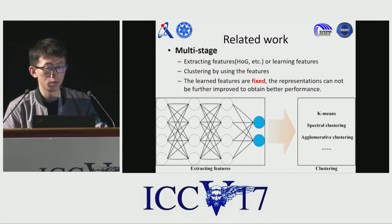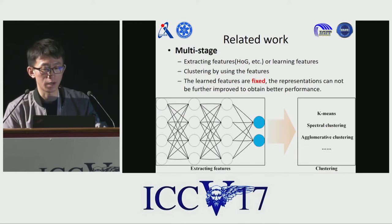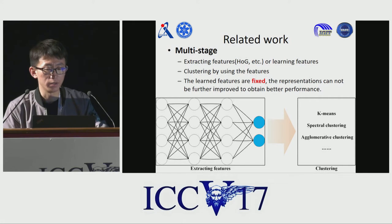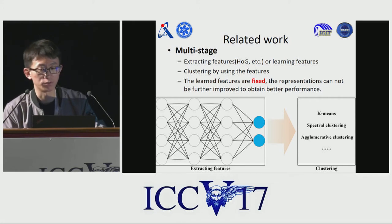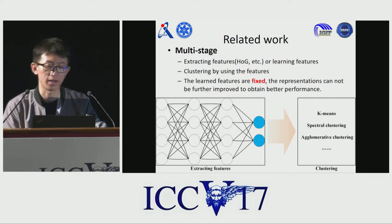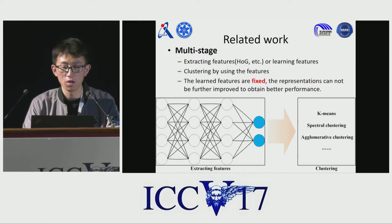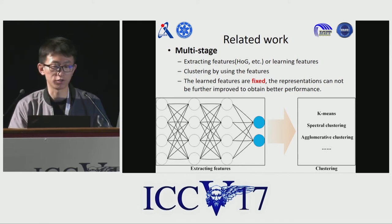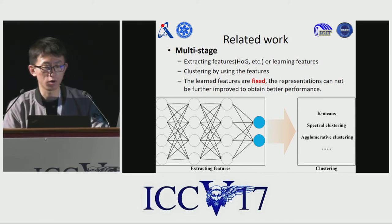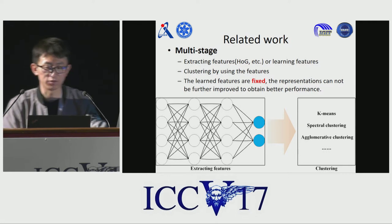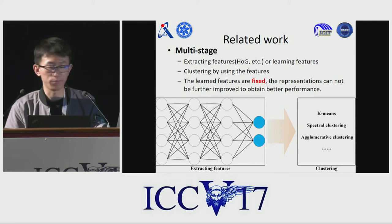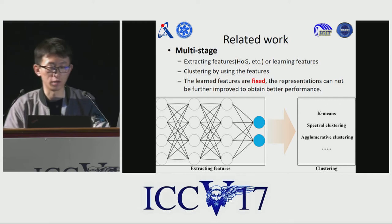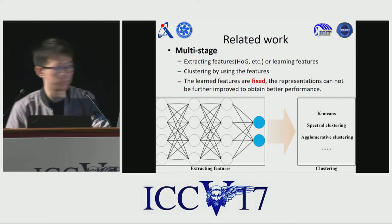In the literature, much research has been dedicated to cluster data. Technically, they use a multi-stage pipeline and learn features first, and then impose traditional clustering methods to cluster the learned features. However, the learned features are fixed after the feature extraction pipeline. Consequently, the features cannot be further improved to achieve better clustering performance.